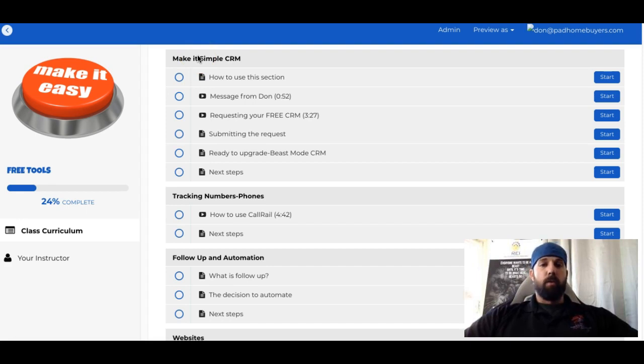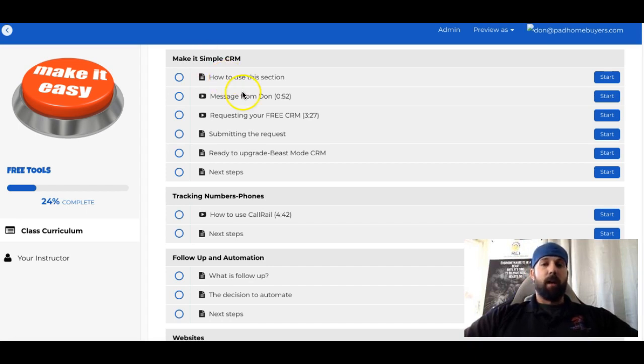And I look forward to helping you out and getting this installed and having you use the SimpleCRM. See you in the next video, and we'll explain a little bit more about the SimpleCRM itself. Take care.